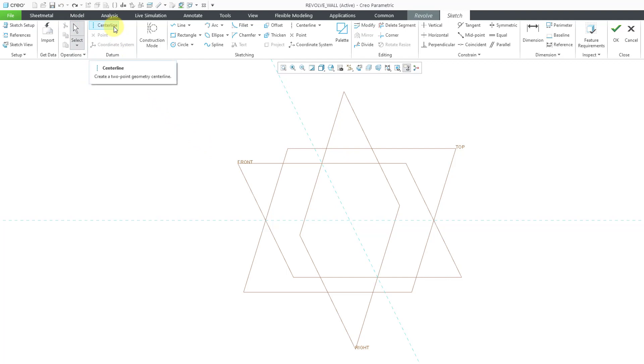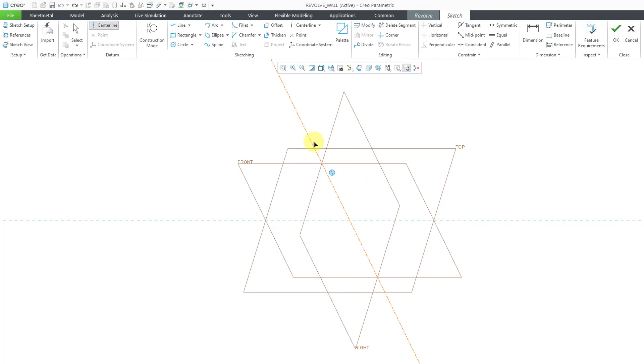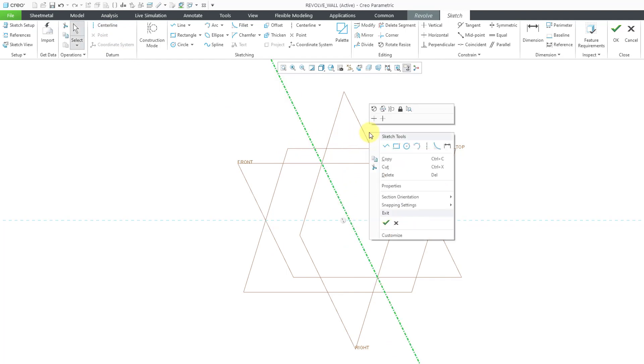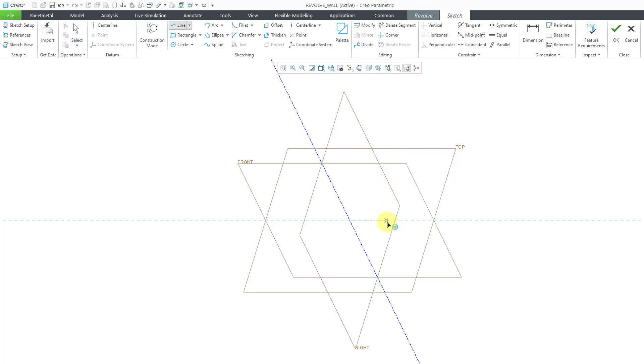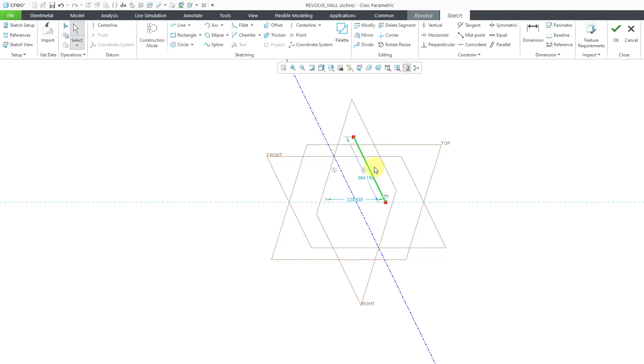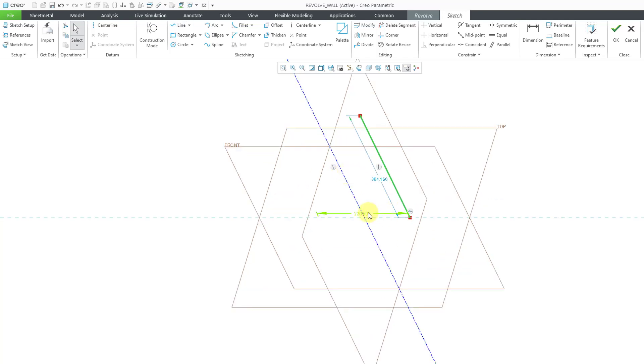I'm using the center line command from the datum group, not from the sketch group. When you use the center line command from the datum group, that's when you'll automatically get a diameter dimension by default. I will use my right mouse button to get to the line tool and I will sketch a vertical line once more. And here you can see that we have our diameter dimension.